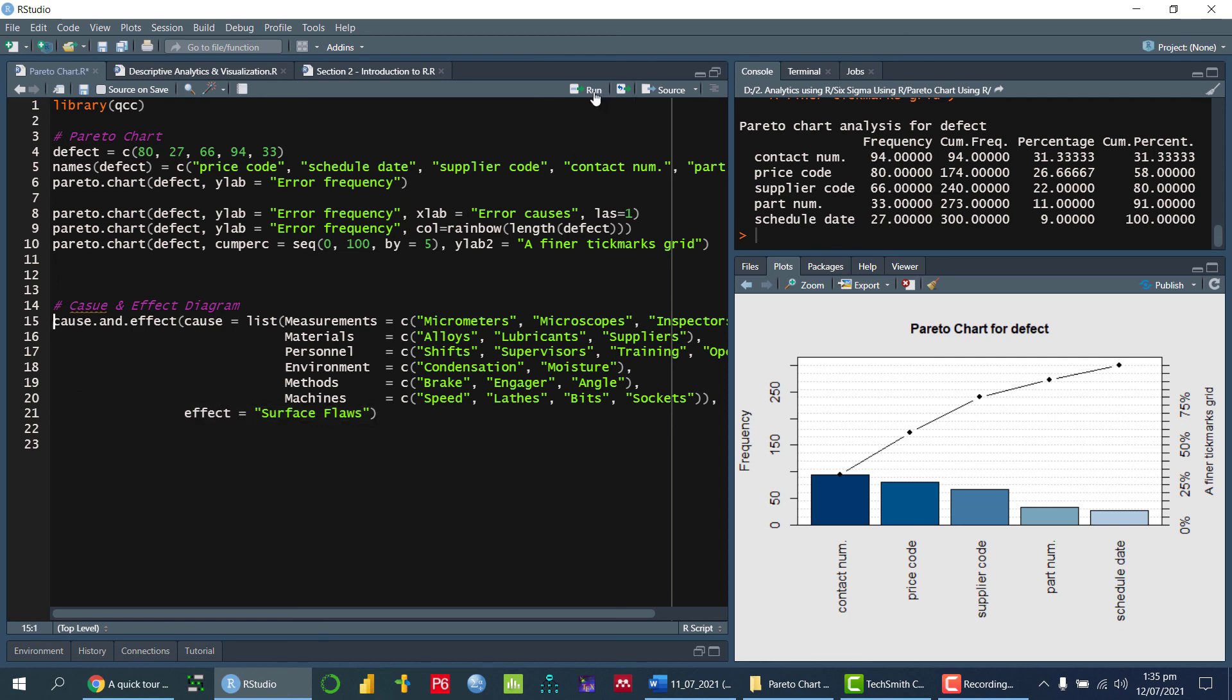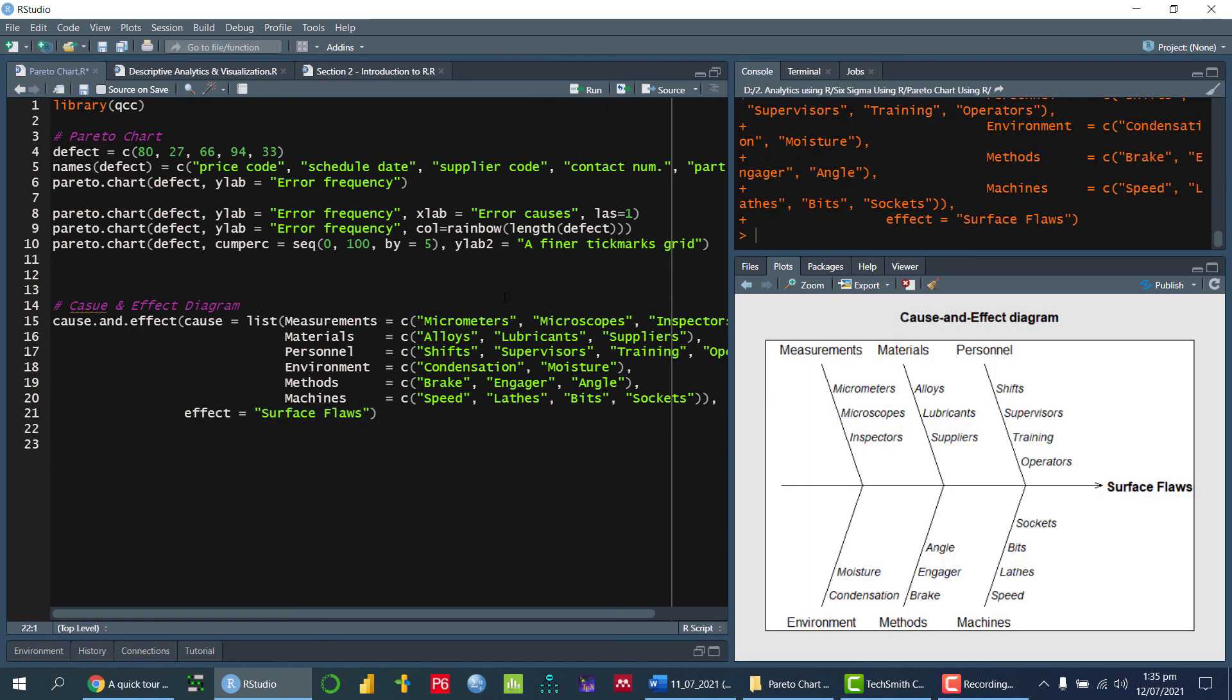So if I run this particular command, so we can see that. So this is the effect. So these are the main causes, these are the sub causes.